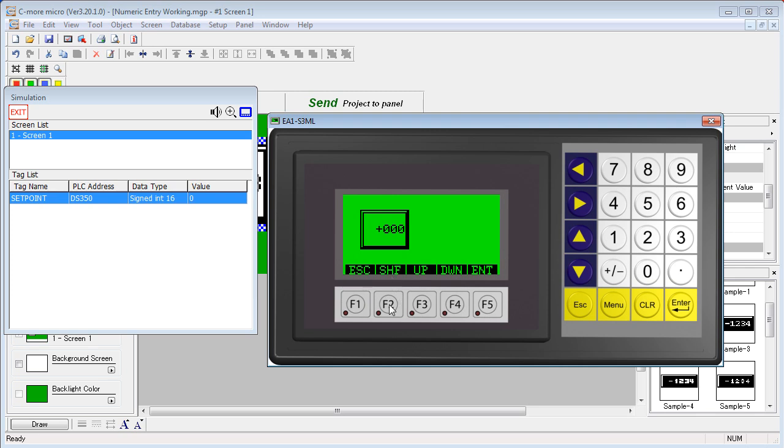Using the function keys, you can use F2 to shift to the digit you want to modify, use F3 to increment it, F4 to decrement it, and F5 to accept it.